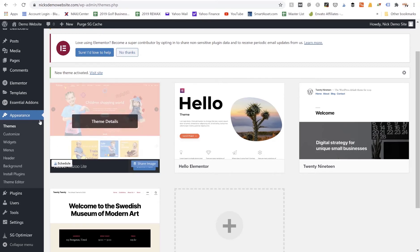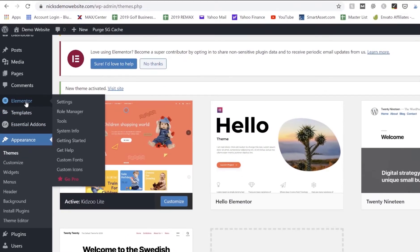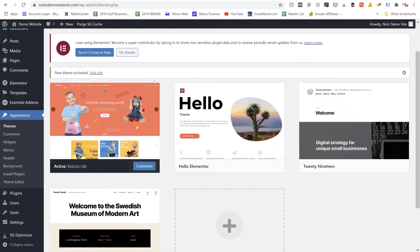And we can start building our pages again either using any templates that might have come with that theme, or we can continue to use like the Elementor plugin to build out our website.